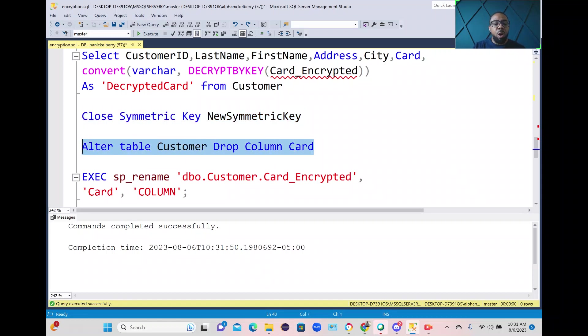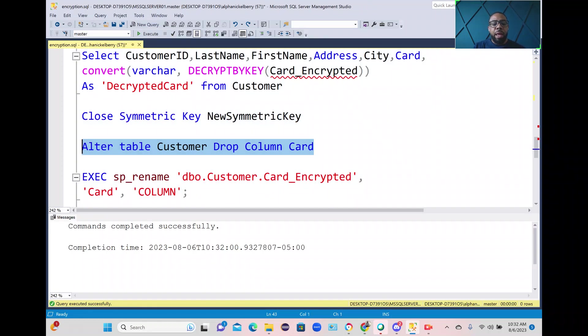We don't want a decrypted card column in the table. And here we're going to go ahead and rename the card encrypted column to card column.